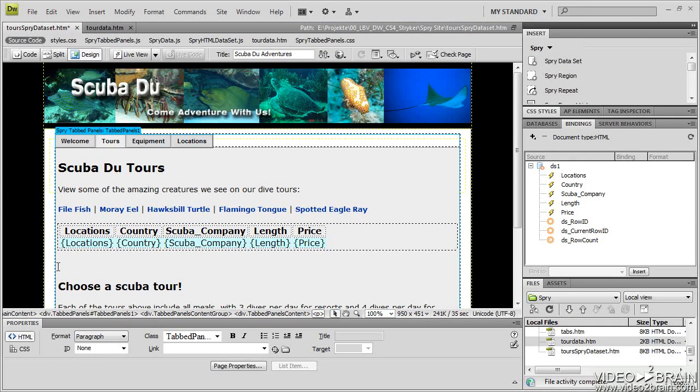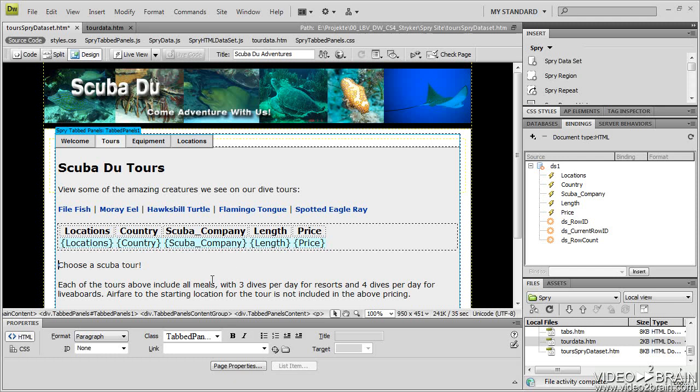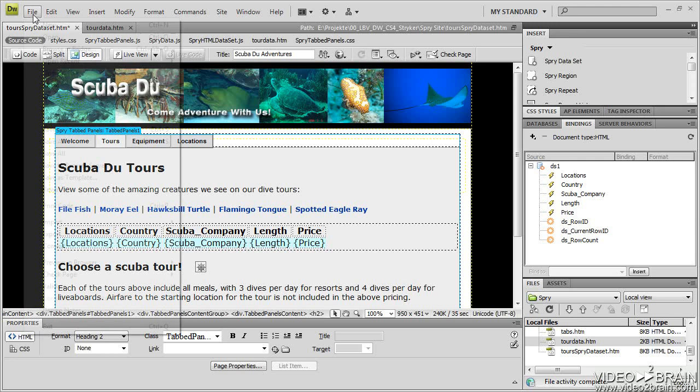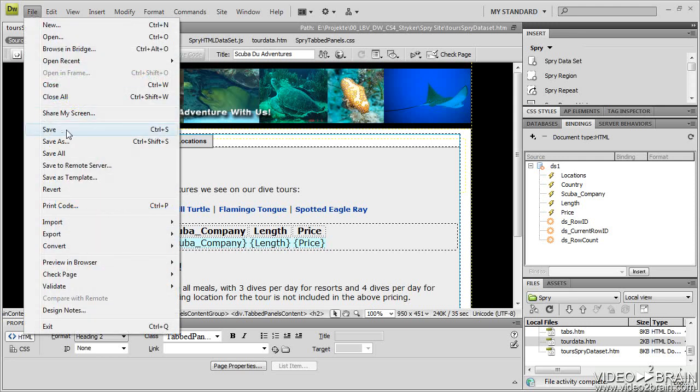Now you can see Dreamweaver actually made a space. So I'm going to hit the delete key to move my scuba tour up and set that back to a heading two once again. So now I have my content. Let's take a look in live view, but let me save the page first.